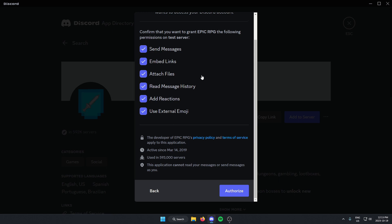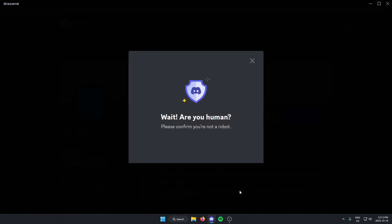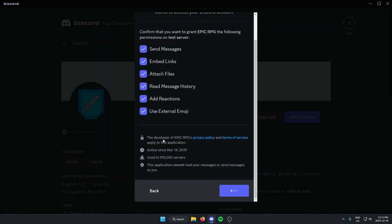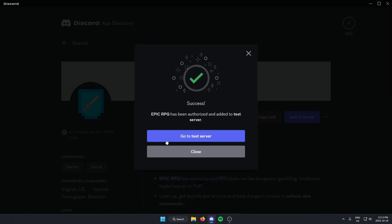Authorize all of these. Select that you are a human. And now it has added that to my server.